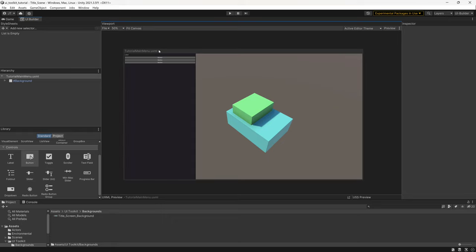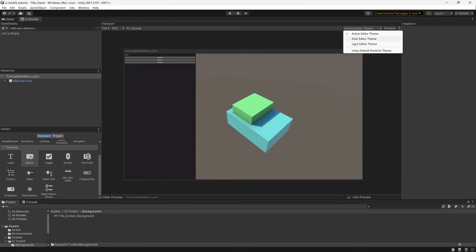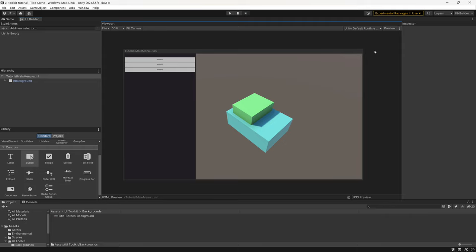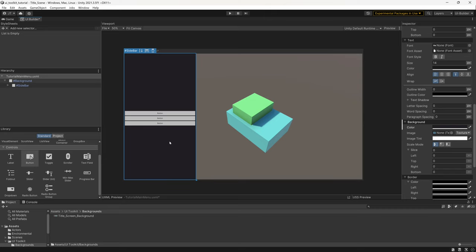The default editor theme differs from the runtime theme. If I swap to the Game View you can see how it actually looks at runtime. Back in the UI Builder I'll set this back to the Unity Default Runtime Theme. This doesn't look very pretty yet, so let's start styling. First, I'll select the Sidebar and justify all the elements so they're centered.